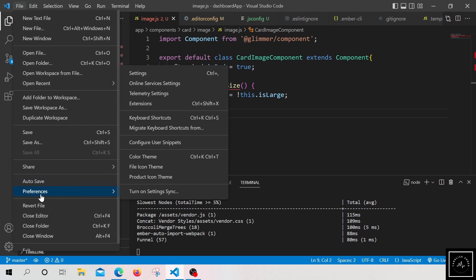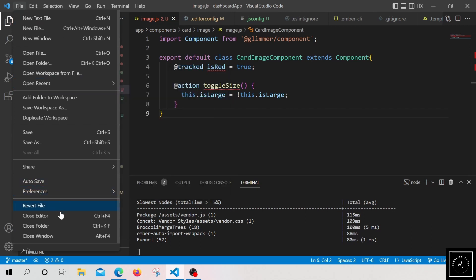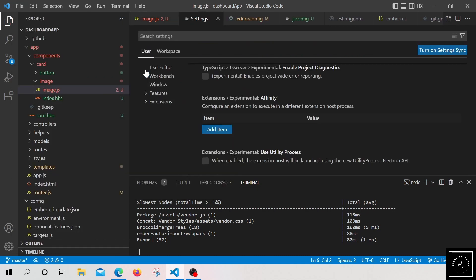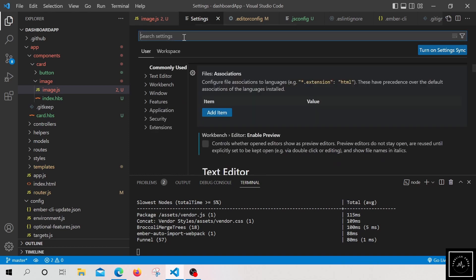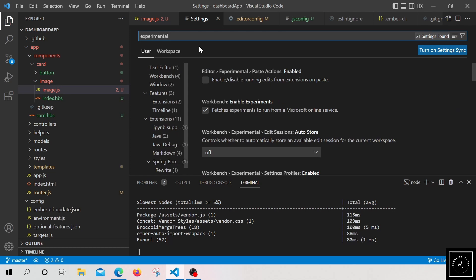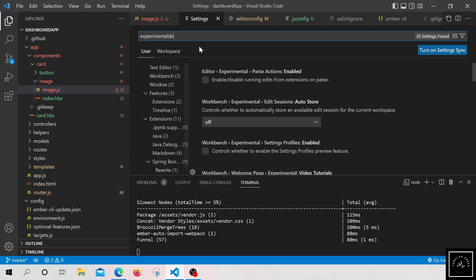through this file menu. And then we have to go into the preferences. From that we have to go to settings. So in settings at the top in the search bar, just search for experimental decorator.